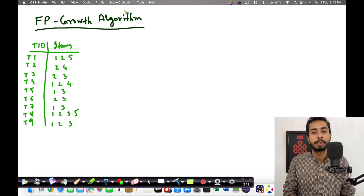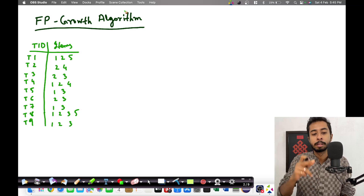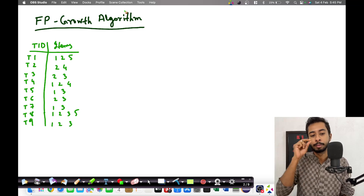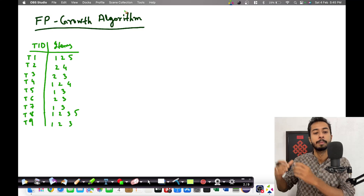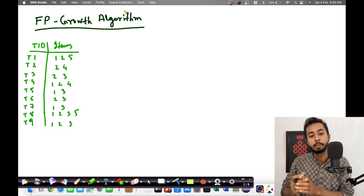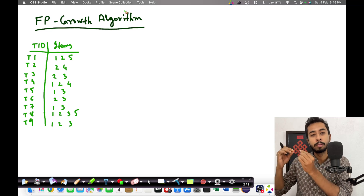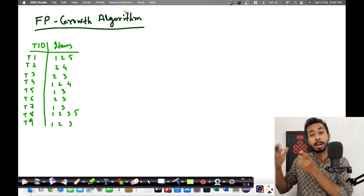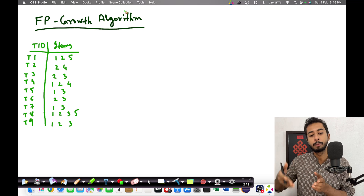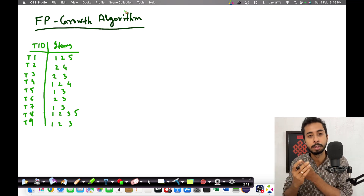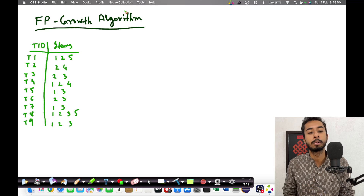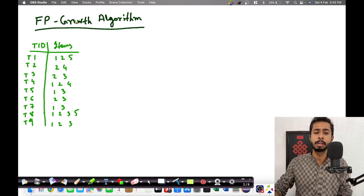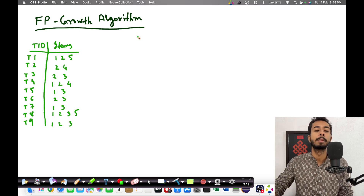Let's say there are nine different transactions T1 to T9, and these are the items. In transaction one we have items one, two, and five bought together. In transaction five we have two items, one and three, bought together. Items one through five are the different items that were transacted. The first step is to find out the supports.